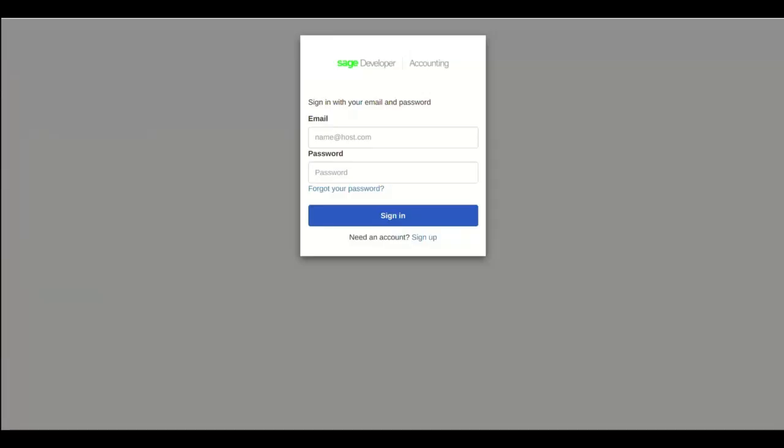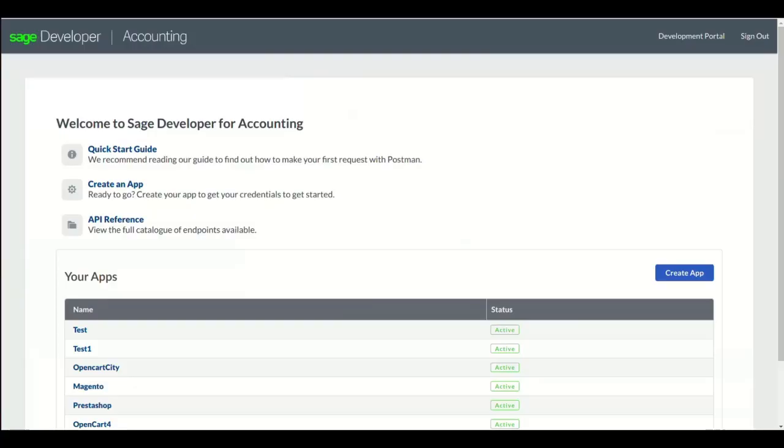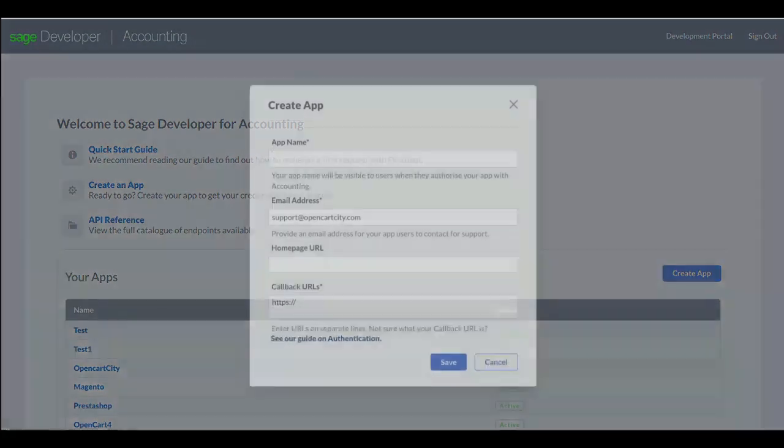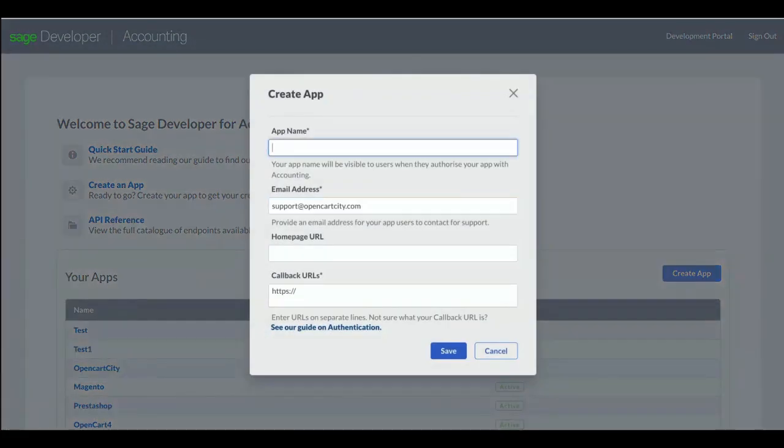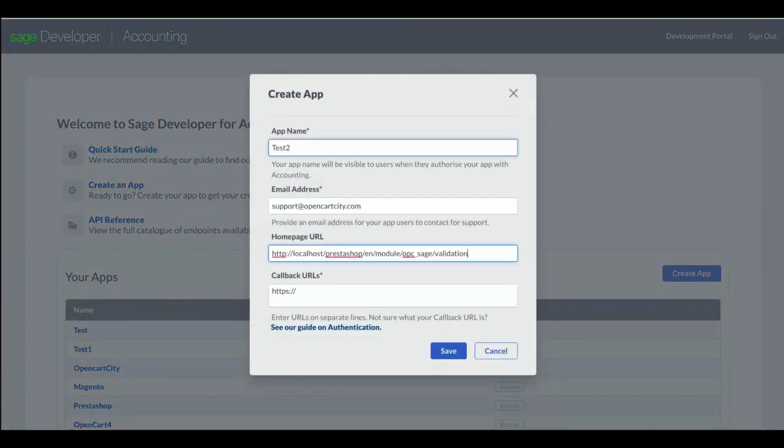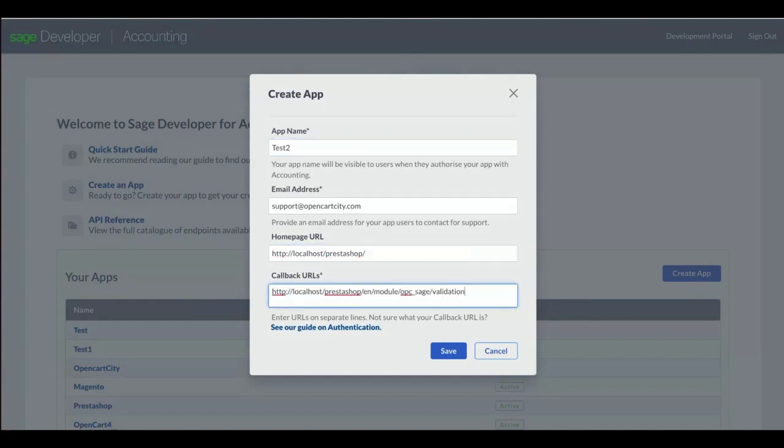Log in with your account. Click Create App. Add any app name. Add URL of your site in Homepage URL. Add Callback URLs as displayed in Module Setting. Click Save.